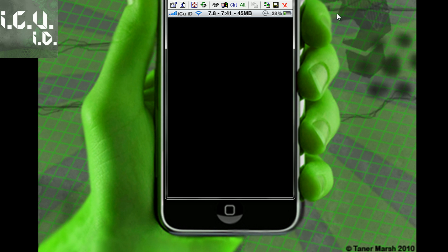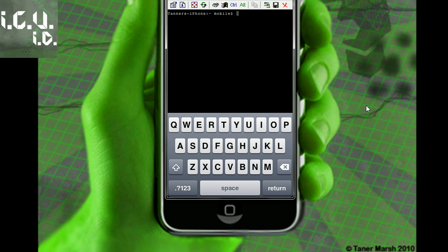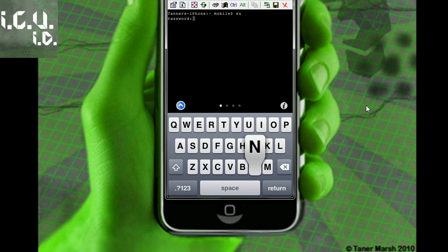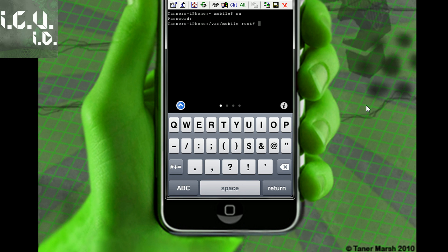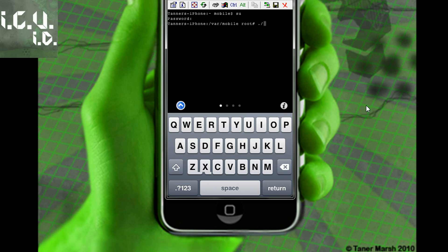You're just going to load up terminal. Once inside of terminal, you're going to type in SU and hit return. Password by default is Alpine, A-L-P-I-N-E. Then once you're here, you can just press period then backslash whatever you named your file. Mine was lang.sh.